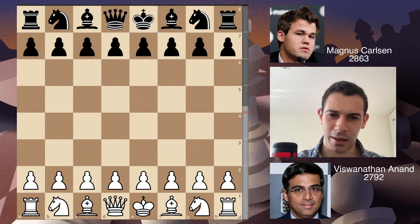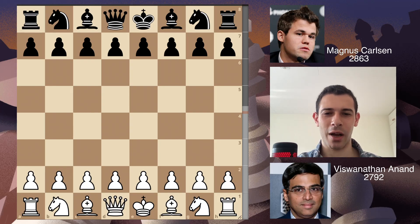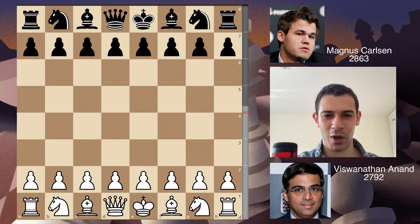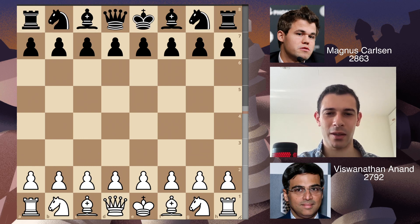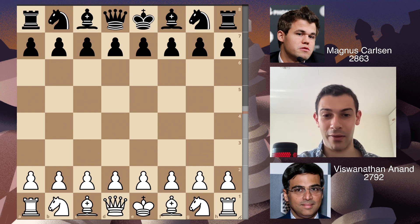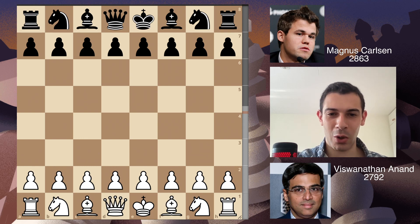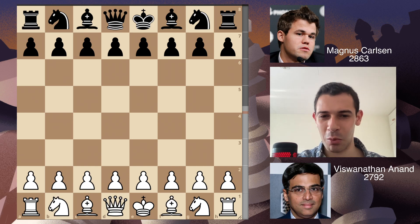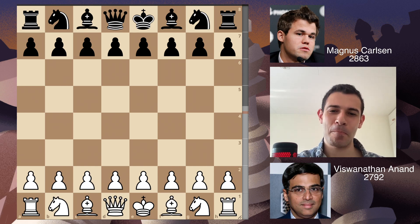What's up guys and welcome back. I hope you're having an amazing day, and if you're not, this game will definitely make it amazing — and if it already is, it will make it even more amazing.